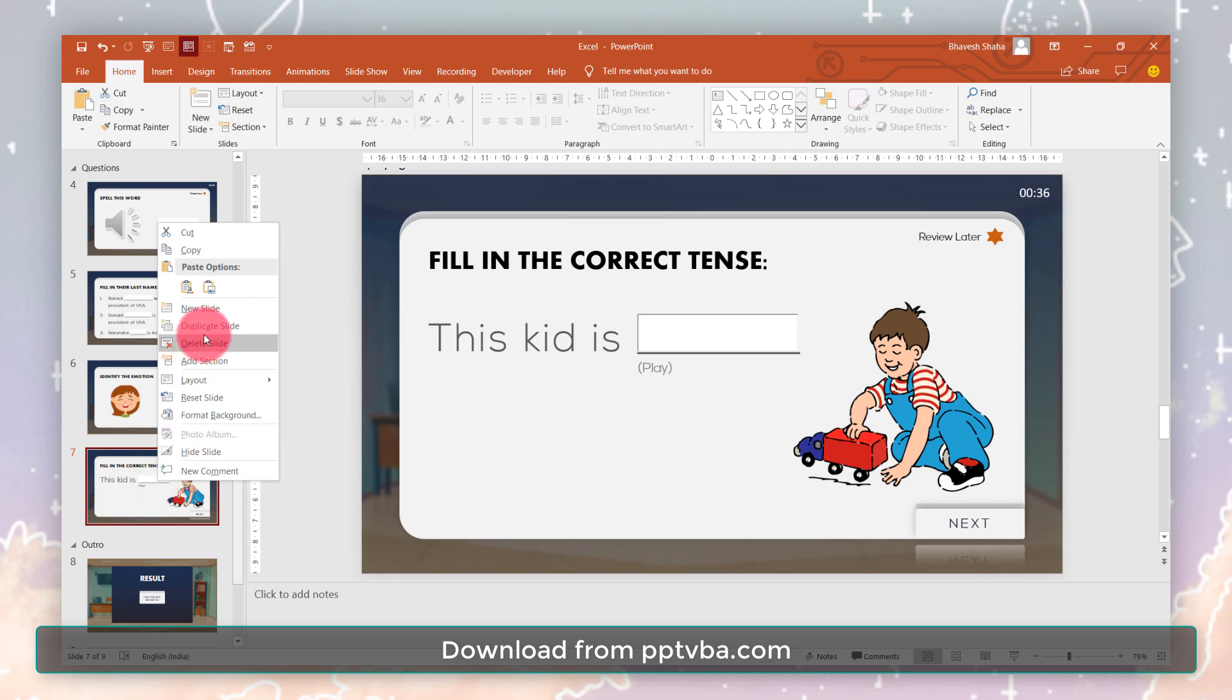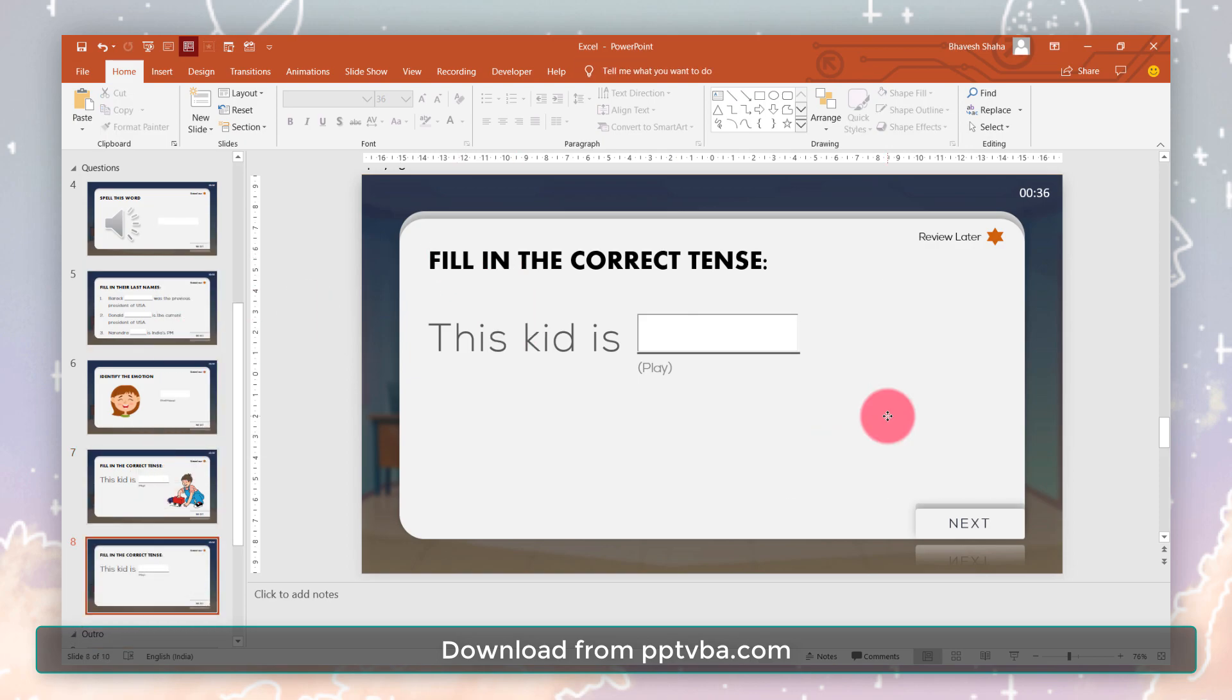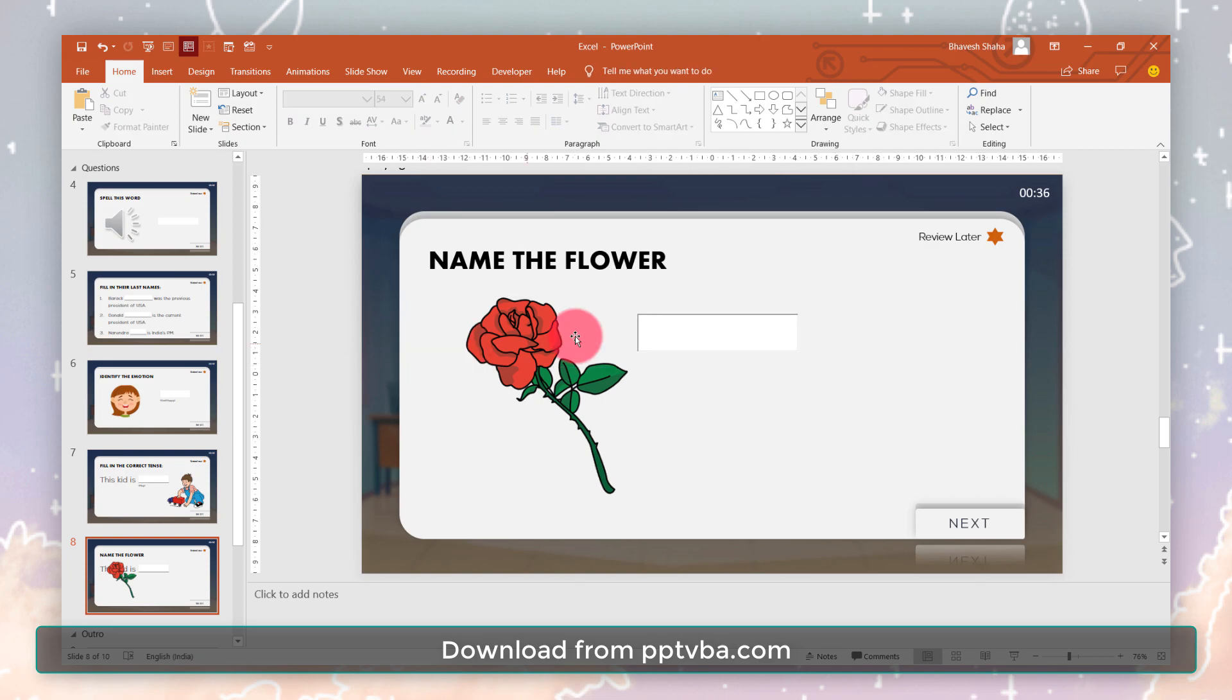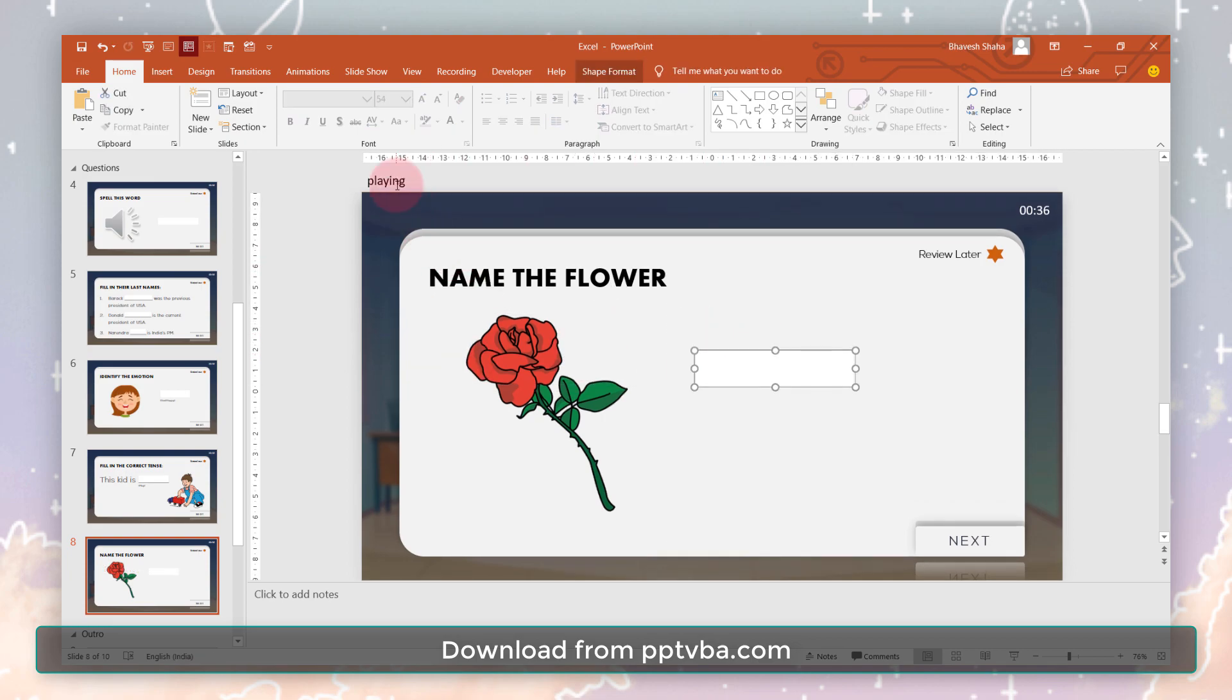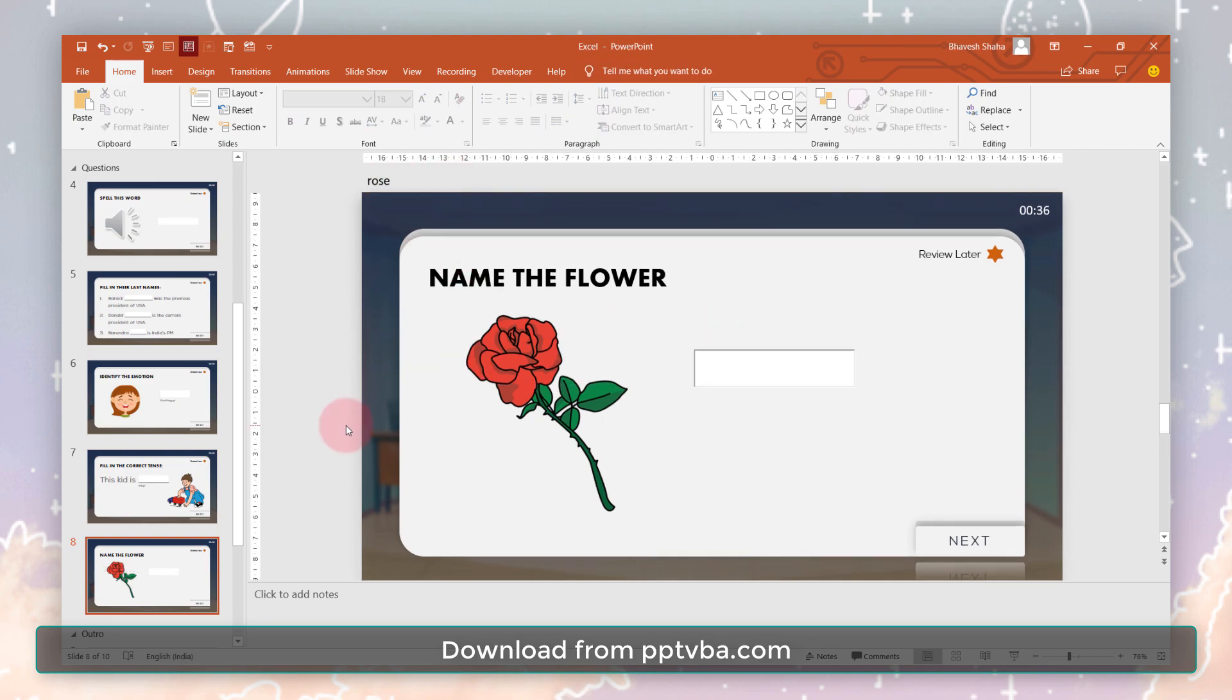Teachers can download and customize this by typing their own question, rearranging their text box, and typing the correct answer over here. That is it.